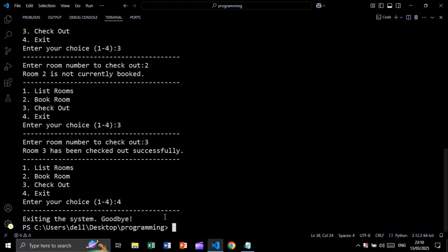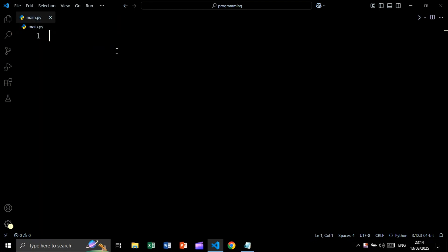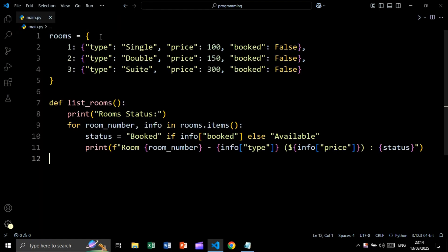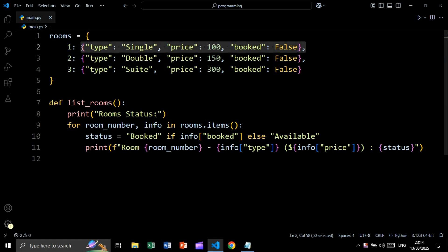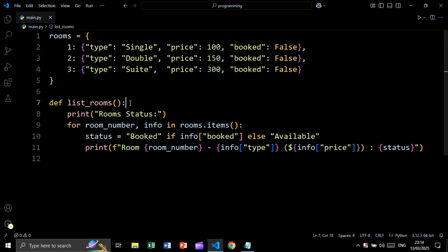Let's create this project using Python. We start by creating a dictionary called rooms, with the room number as the key and the value being a nested dictionary containing some details about the room.